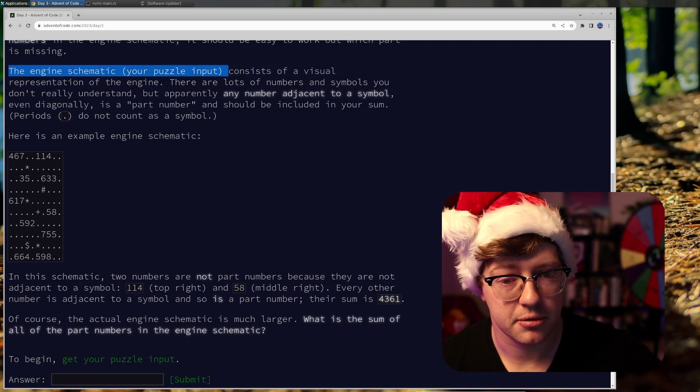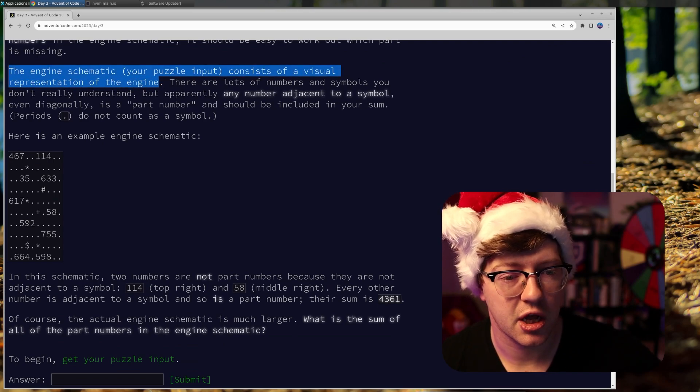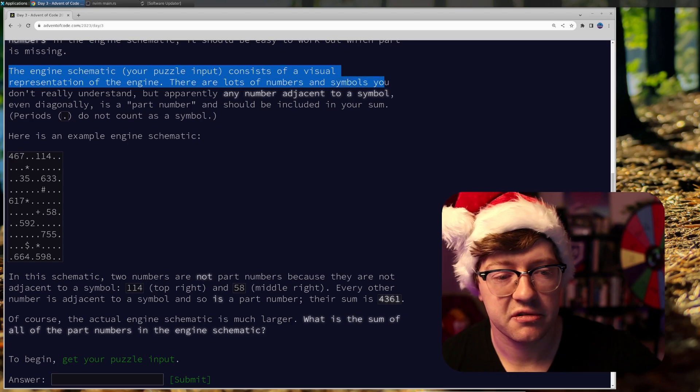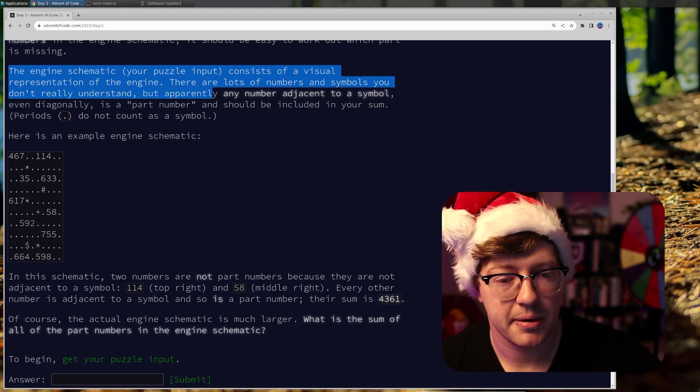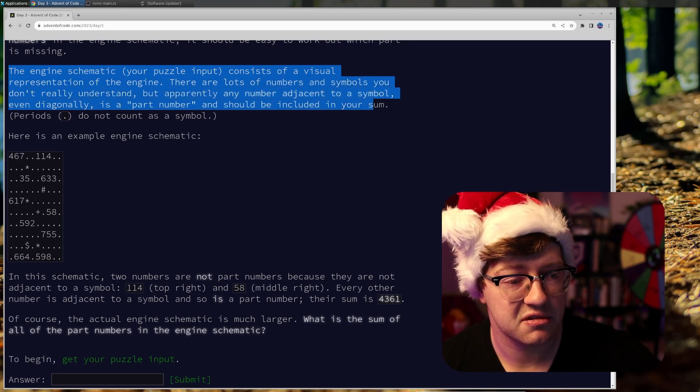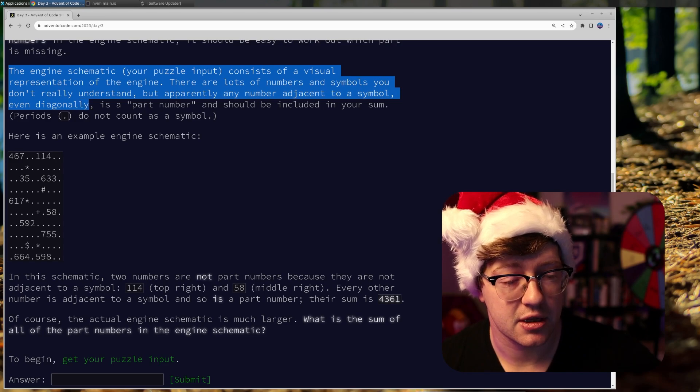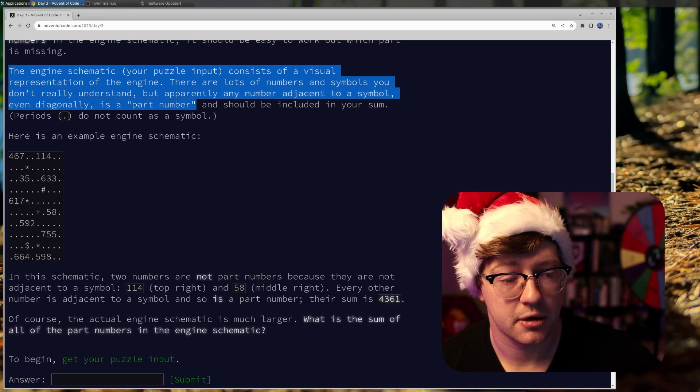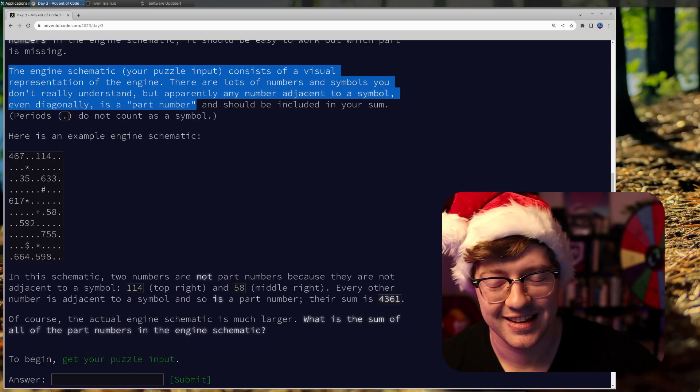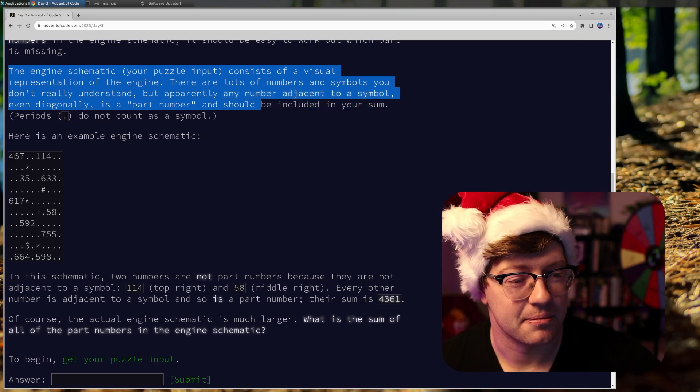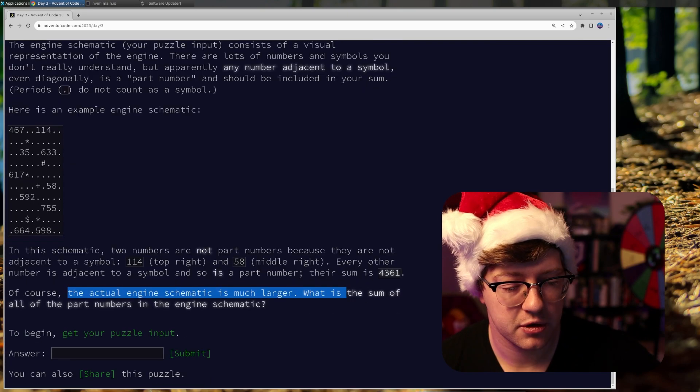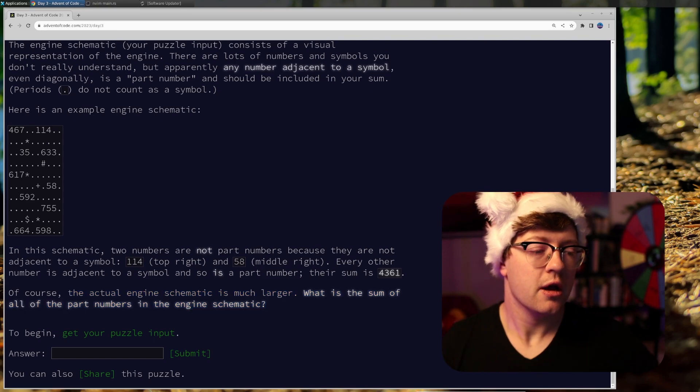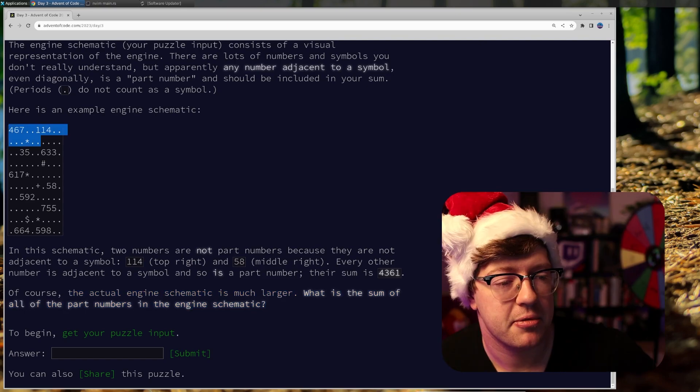The engine schematic, your puzzle input, consists of a visual representation of the engine. There are lots of numbers and symbols you don't really understand, but apparently any number adjacent to a symbol, even diagonally, is a part number. That kind of sucks. Okay, and you should be included in your sum. Periods do not count as a symbol. So what is the sum of all the parts in the engine schematic? Okay, I'm trying to think how we do this.